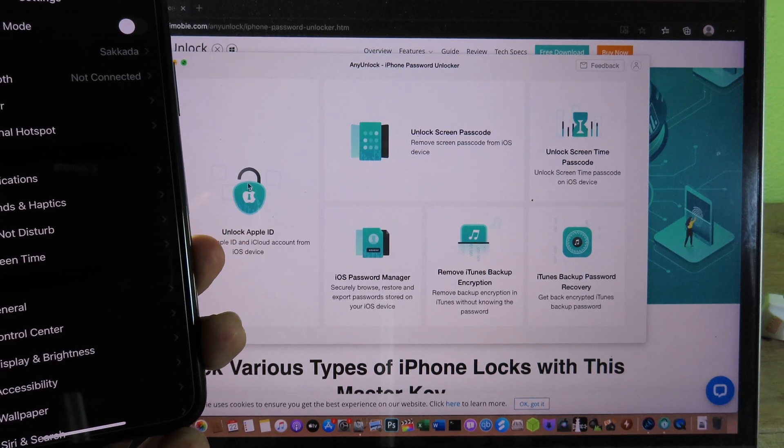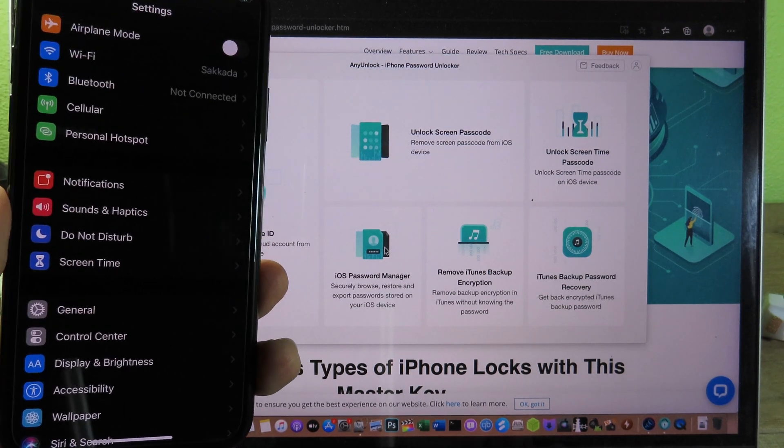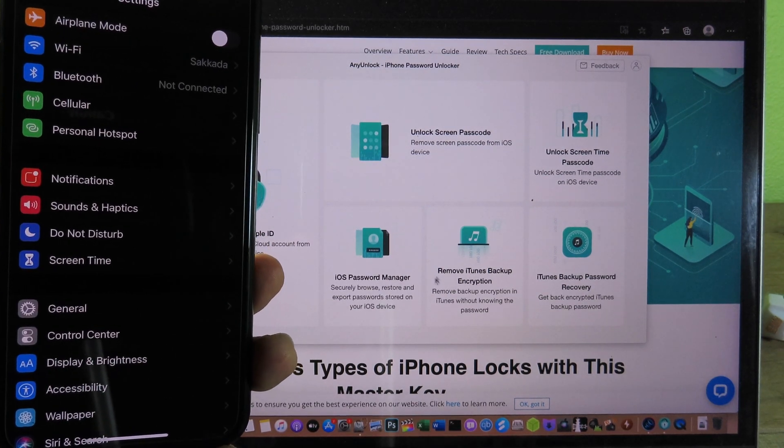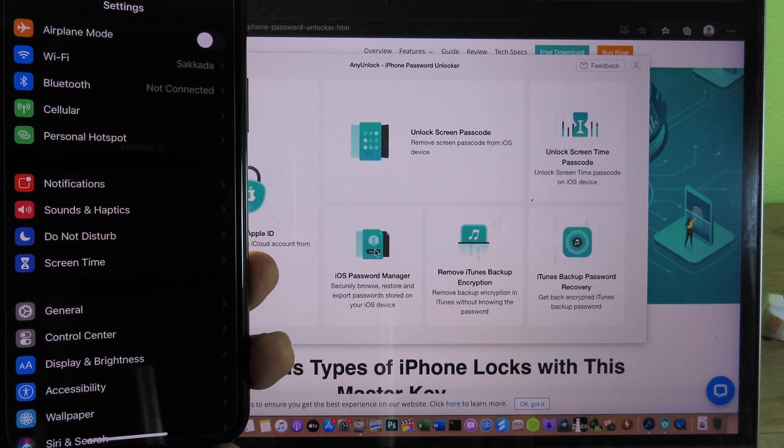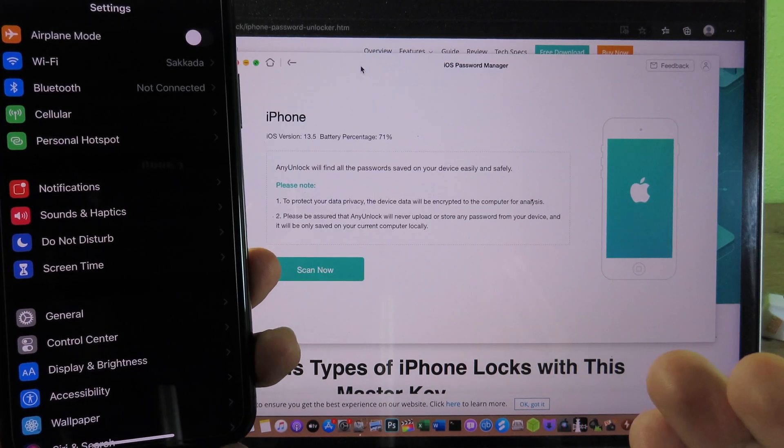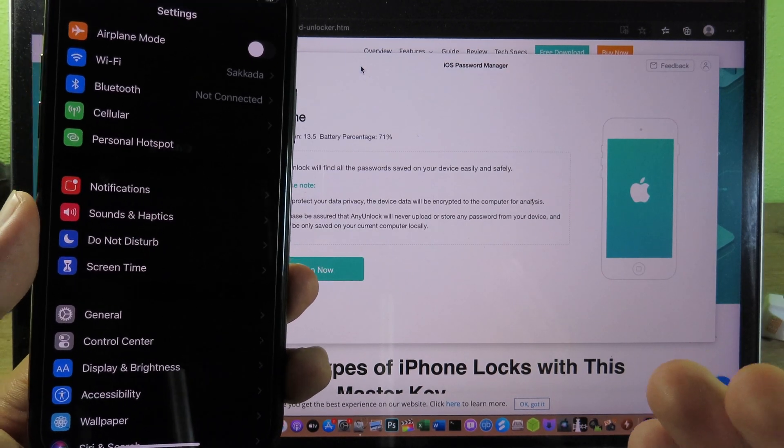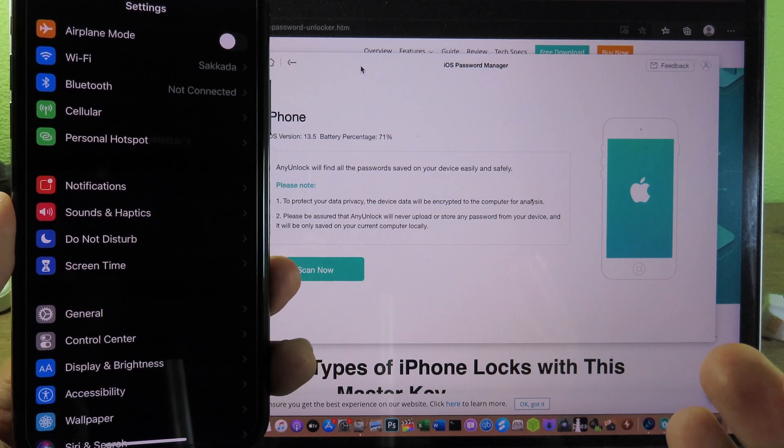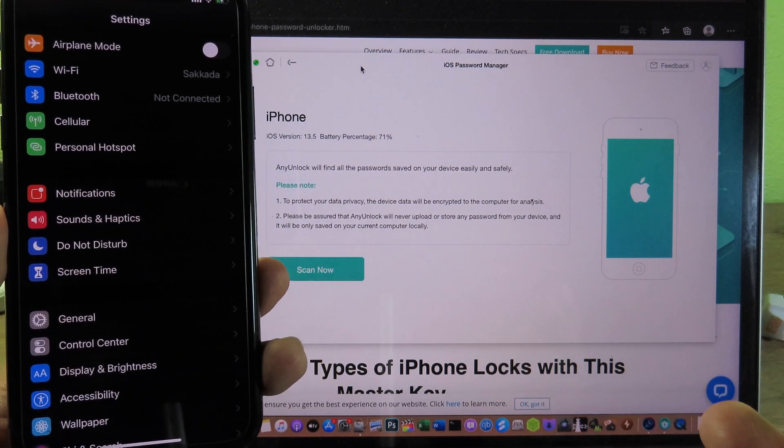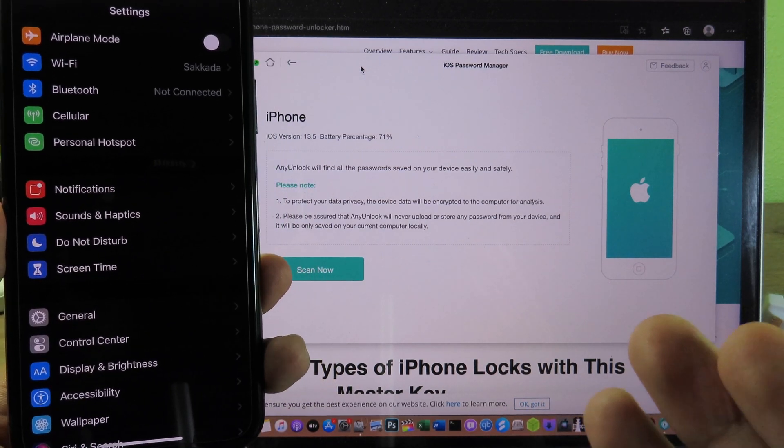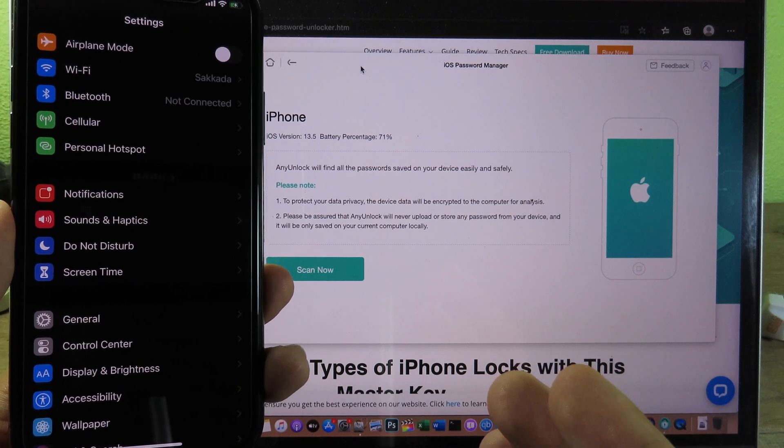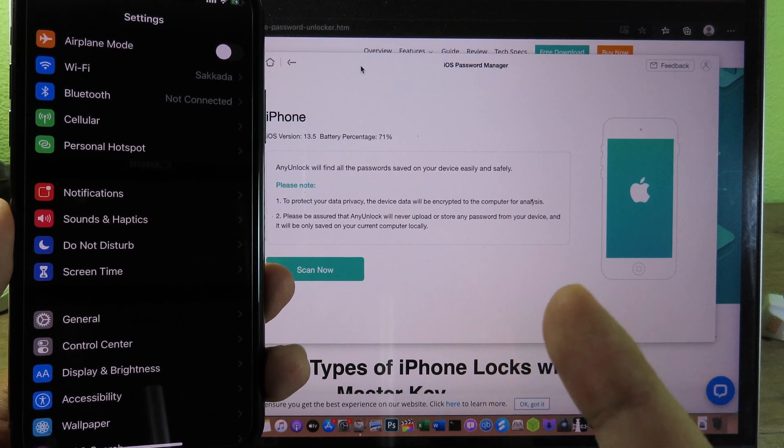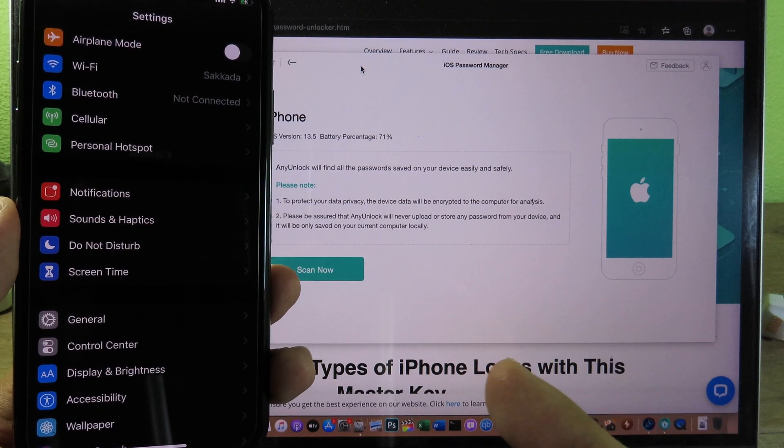For this one, I'm going to try the iOS password manager. It's going to scan the password on your phone and get all the passwords from your phone. You can export it to your computer. So if you forgot your own password, you can use this feature to get all of those passwords, including the Wi-Fi password as well.